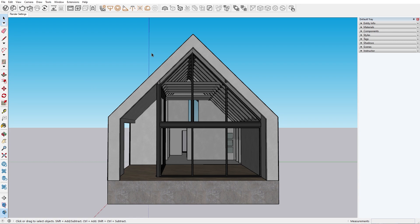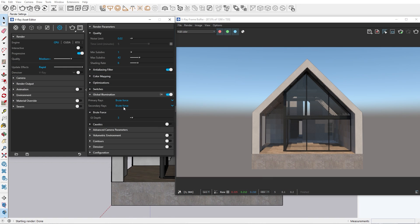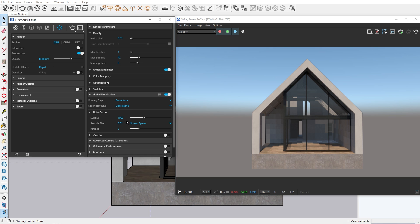Hello and welcome to the V-Ray for SketchUp series. In this episode we'll take a look at the render settings and how they can affect the quality and render speed.